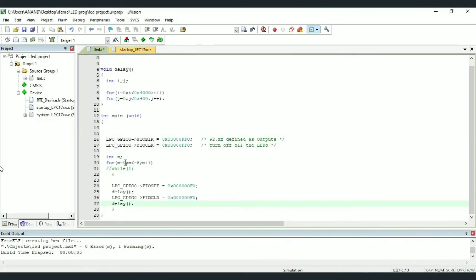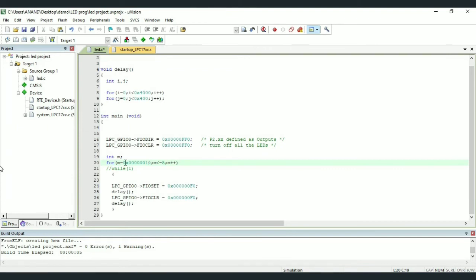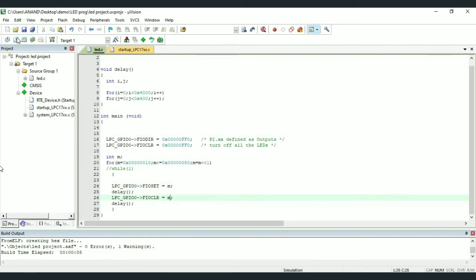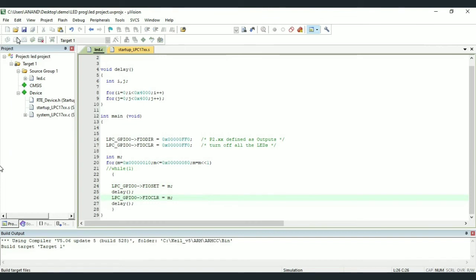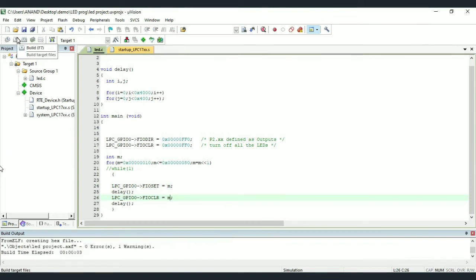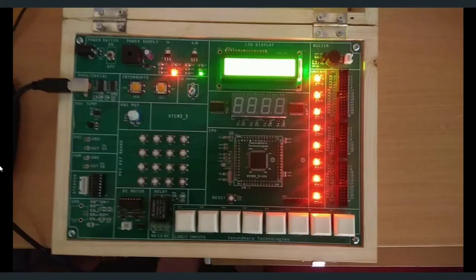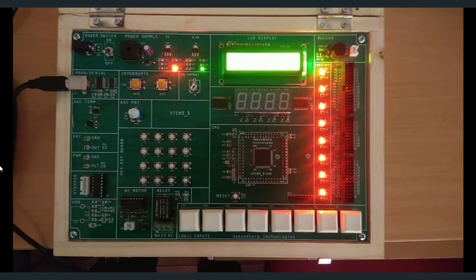Next we shall try blinking 1 by 1 LEDs in series. For this, we shall make use of for loop where for M is equal to 0x0010 and M less than or equal to 0x5800, and left shift M by 1 position. So we are going to use this for loop. And we are going to set, that is FIO set will be equal to M value. And after certain delay, FIO clear is also equal to M value. Now build the target and dump hex file. And we can see the output on the kit wherein LED is turning on one after the other in series from first LED to eighth LED.